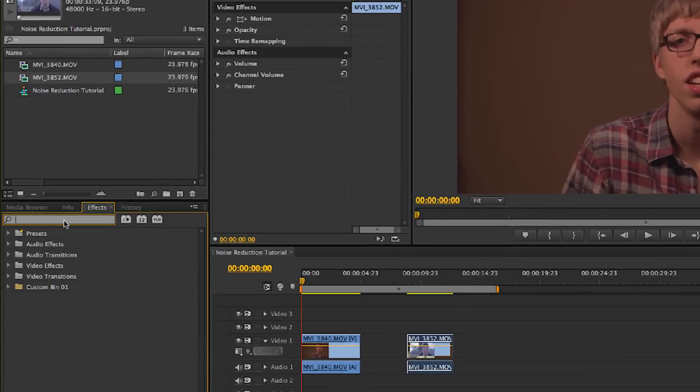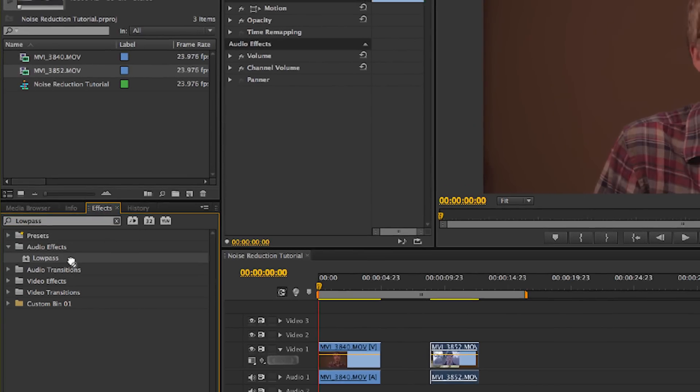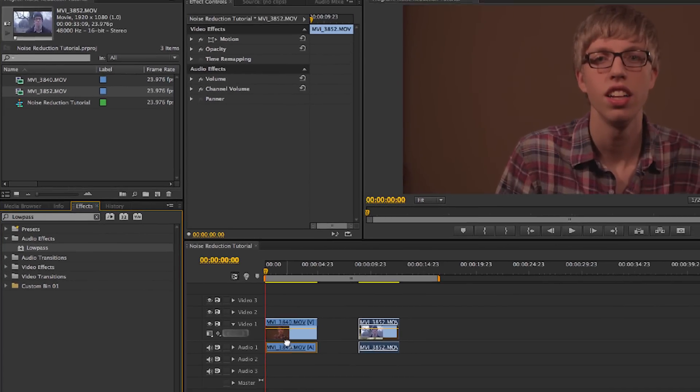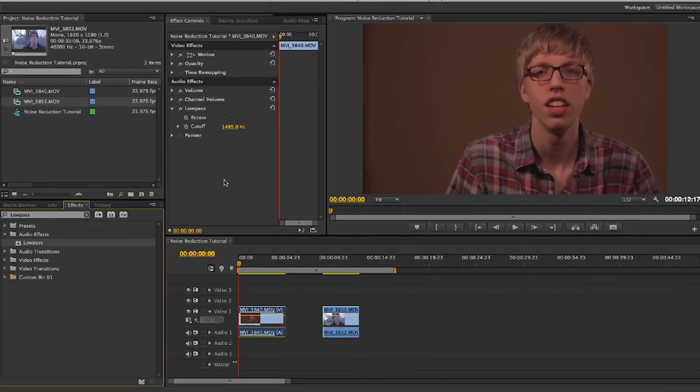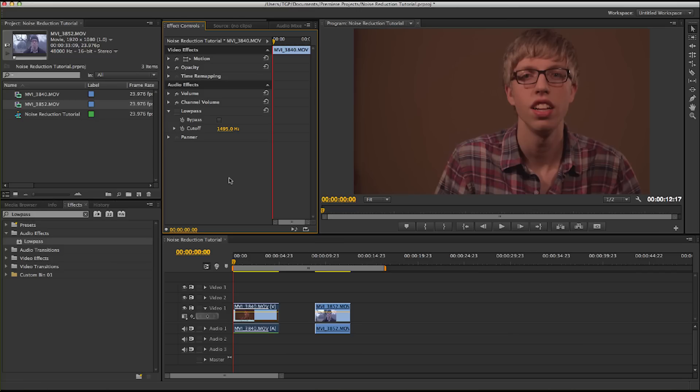Come over to the Effects tab and type in Low Pass. Grab the Low Pass Filter and drag it onto your audio. I'm going to turn it off first, and let you listen to the audio without the Low Pass Filter applied. This is the ATR-6550 mounted on the camera from 5 feet away.